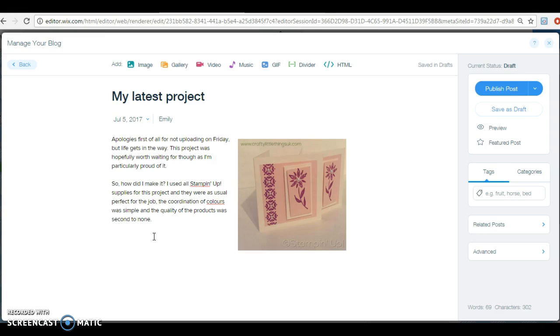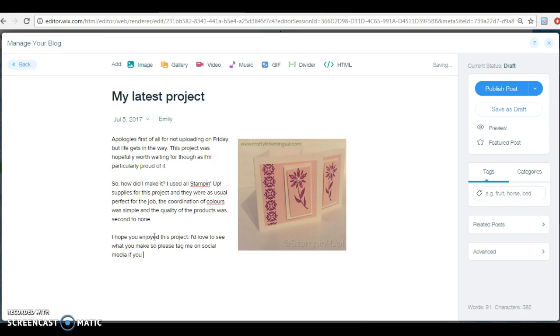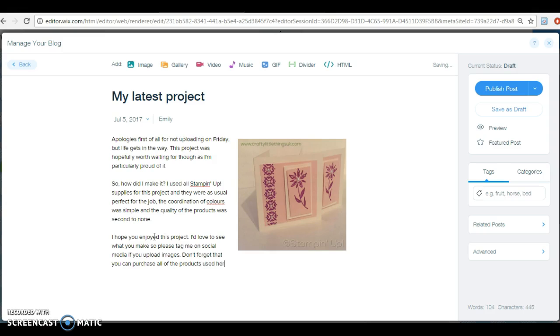If you just said the colors you've used of the cardstock and the color of ink and the stamp set, that's probably all they need to know. Then you end your post. So you just say thanks. It'll just be, I hope you enjoyed this project. I'd love to see what you make, so please tag me on social media if you upload images. Don't forget that you can purchase all of the products used here in my online store, linked below. Thank you for visiting, come again soon.